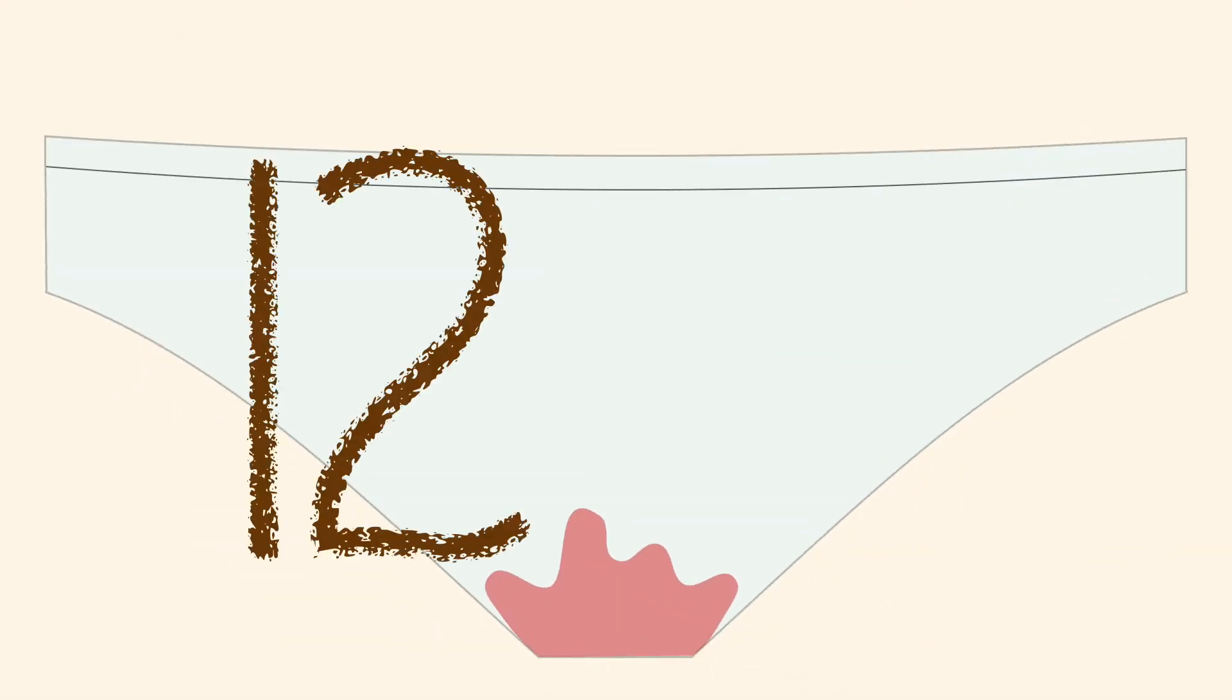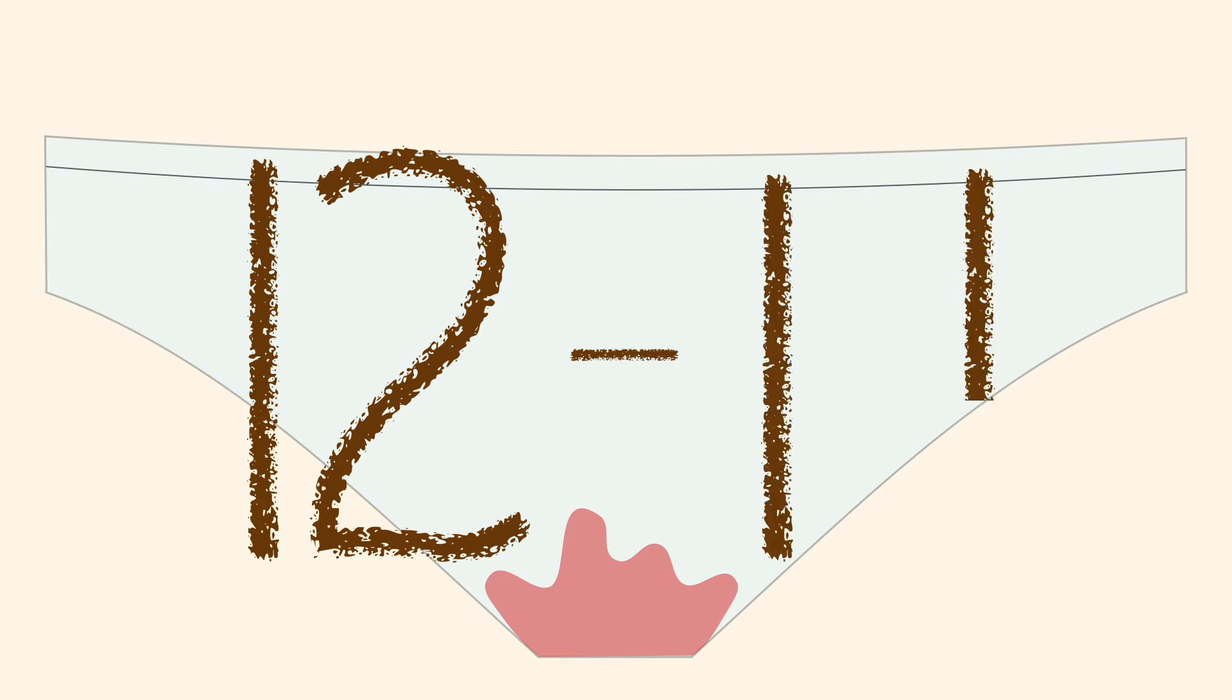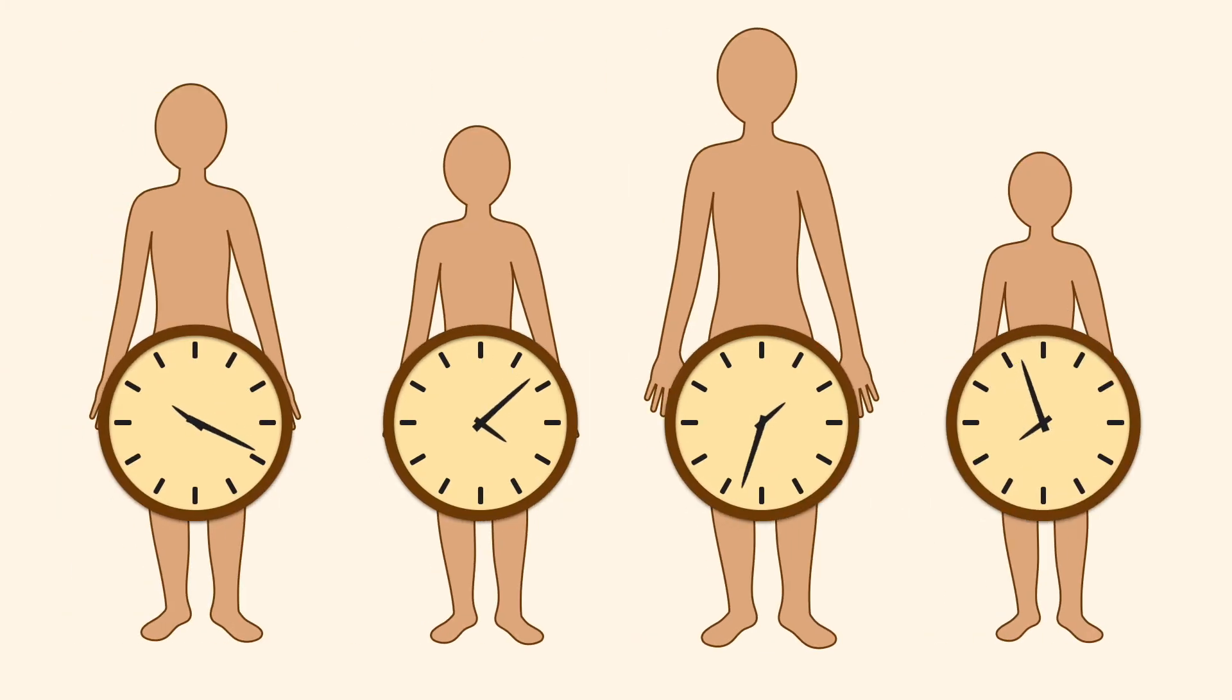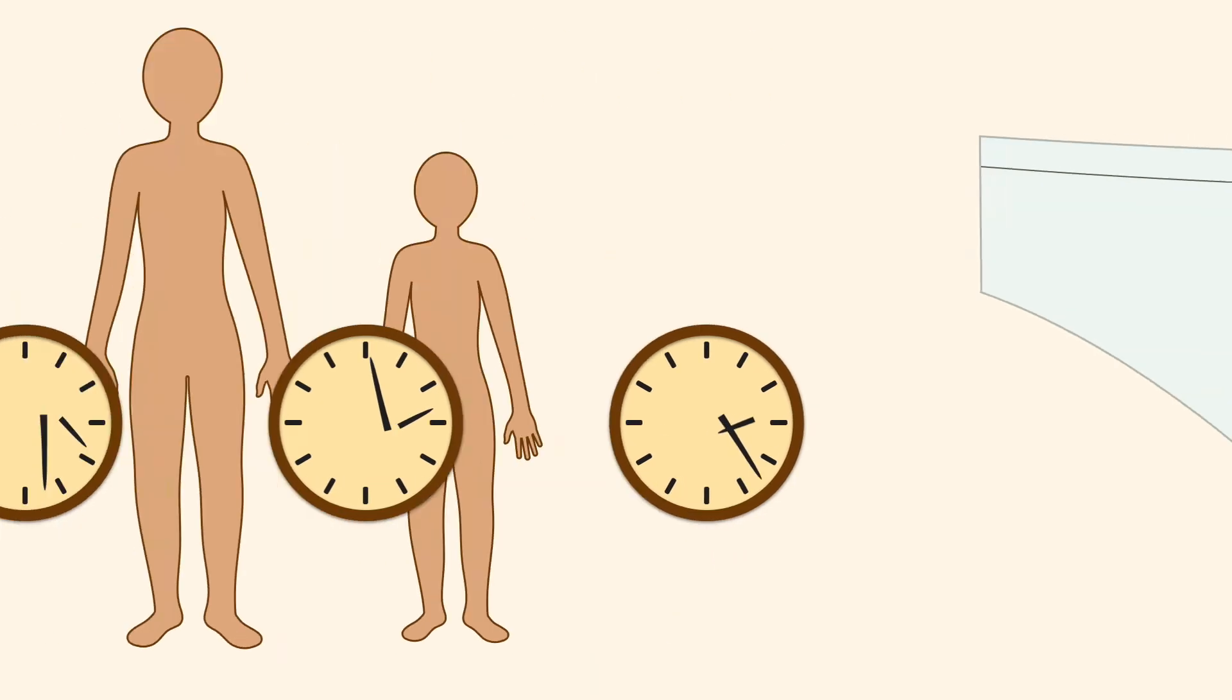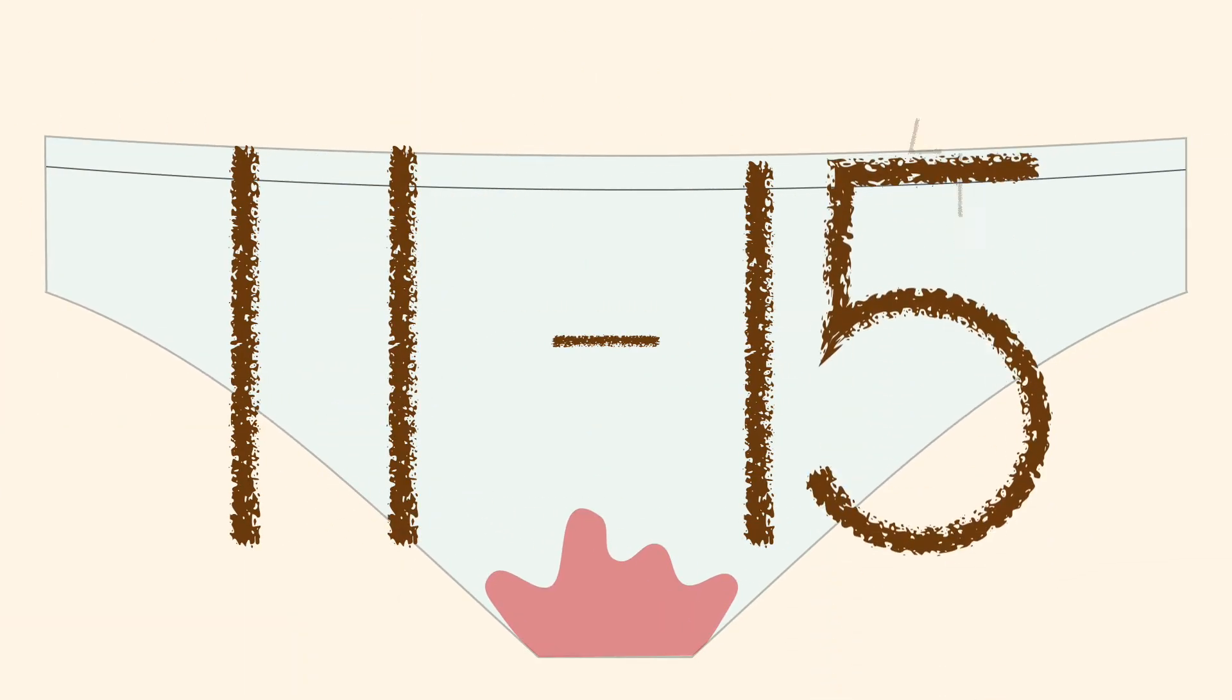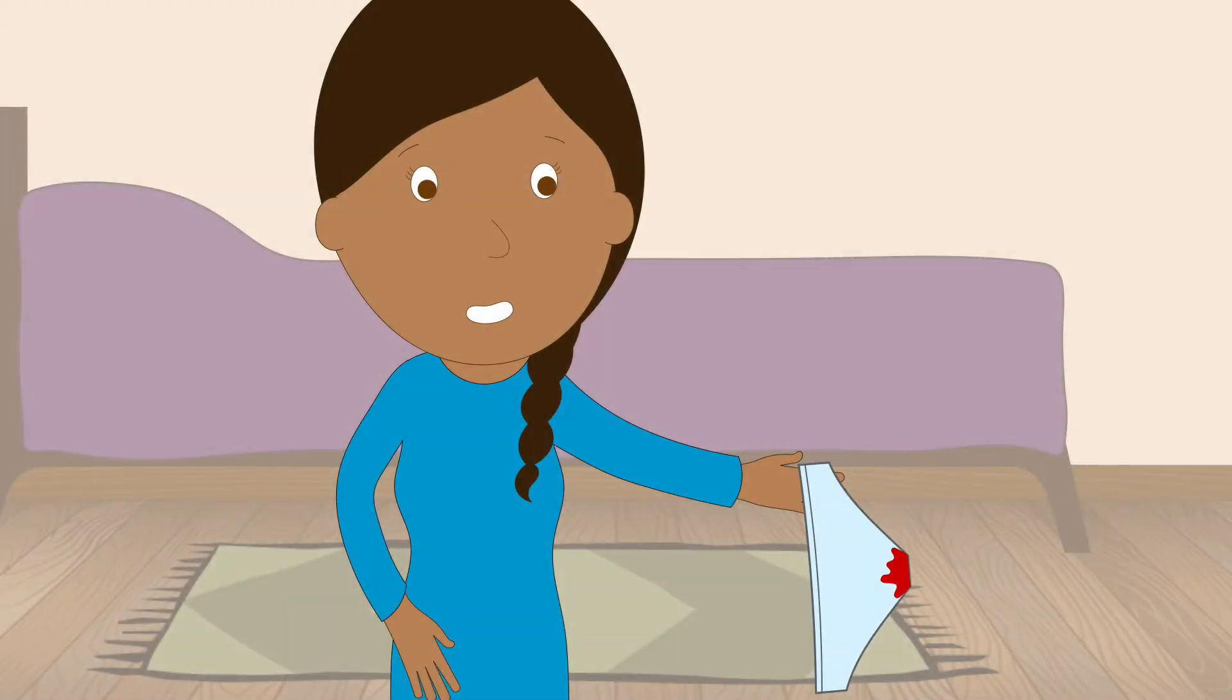Most girls start menstruating when they are 12 to 14 years old, but again, every person's body has its own schedule, so you might get yours a little sooner or later. Whenever you do get your first period, make sure you find a way to celebrate and mark the special day.